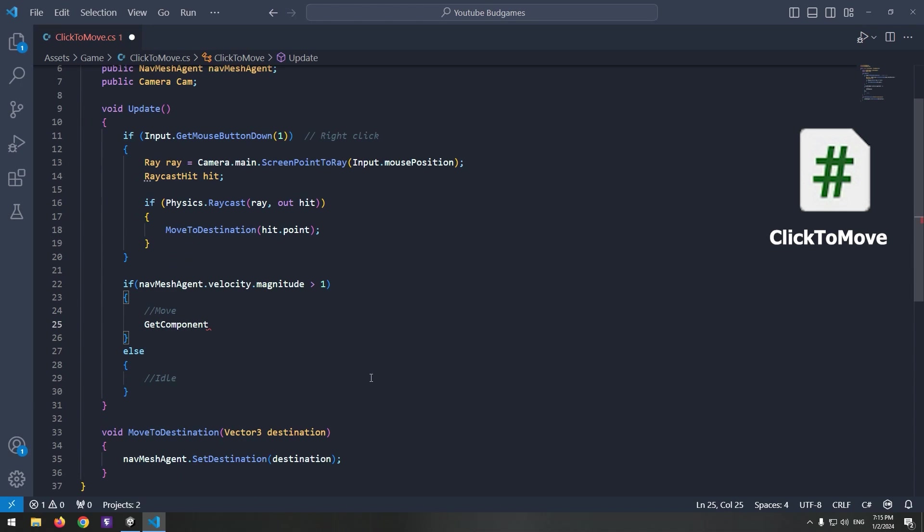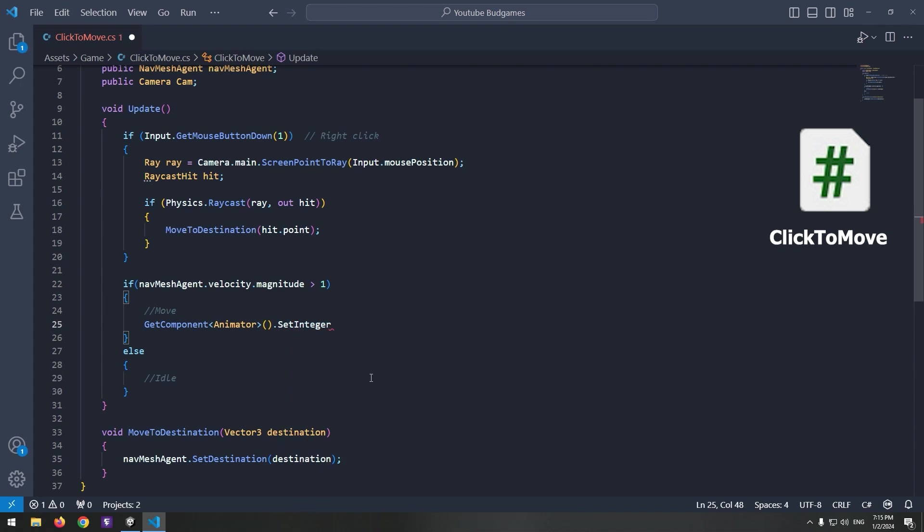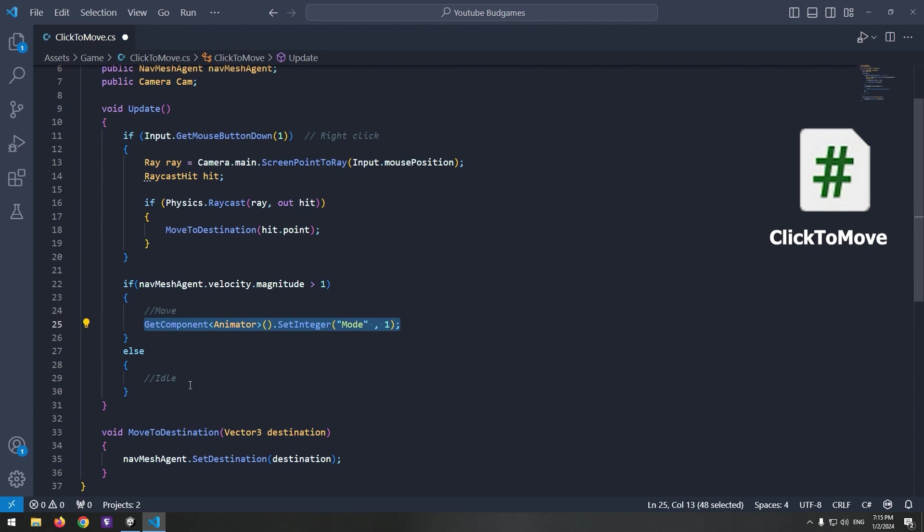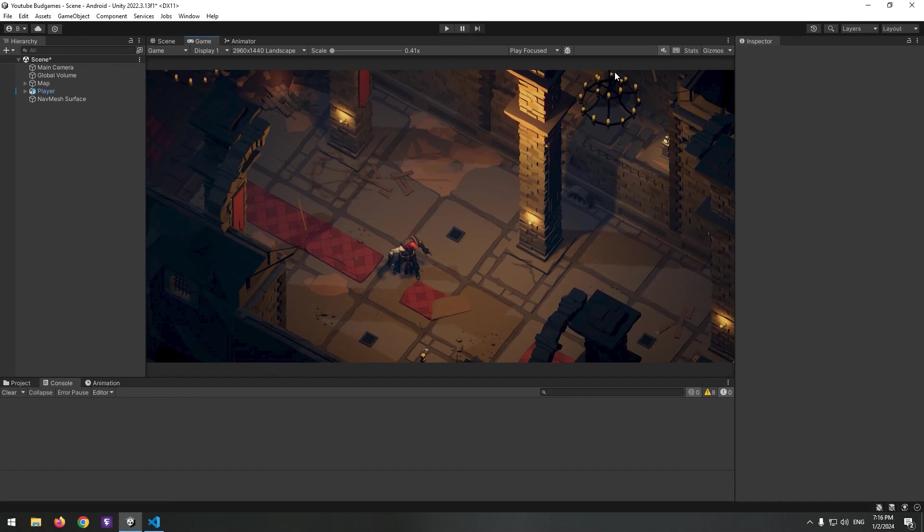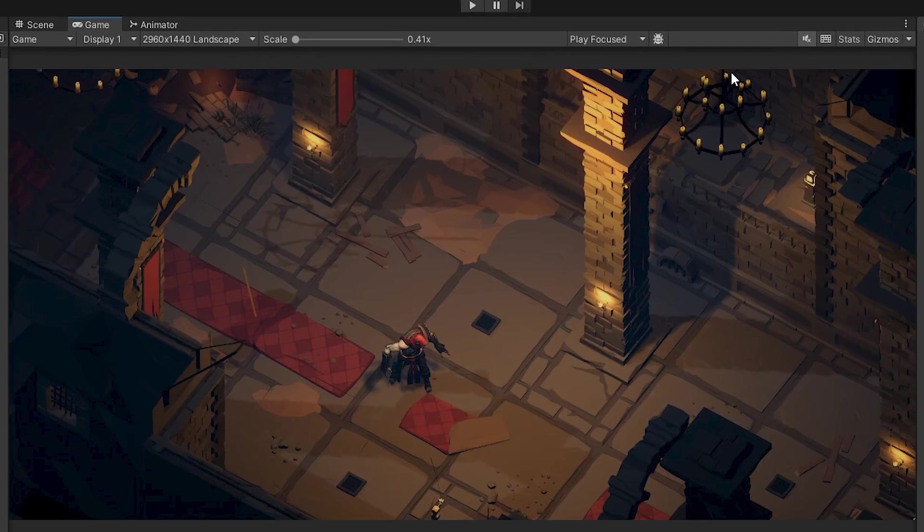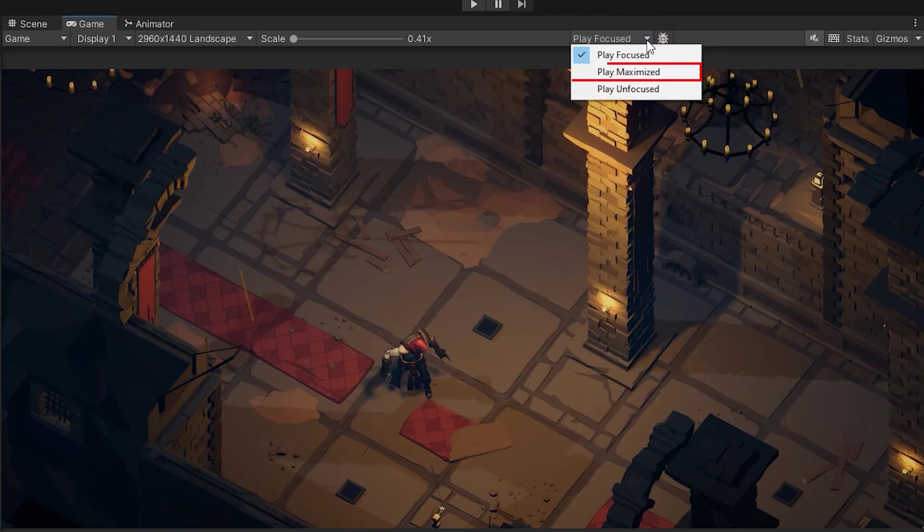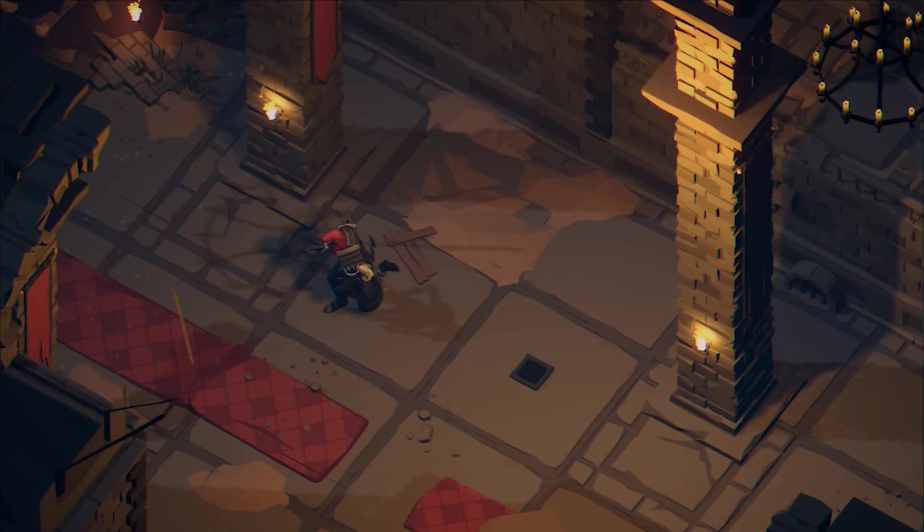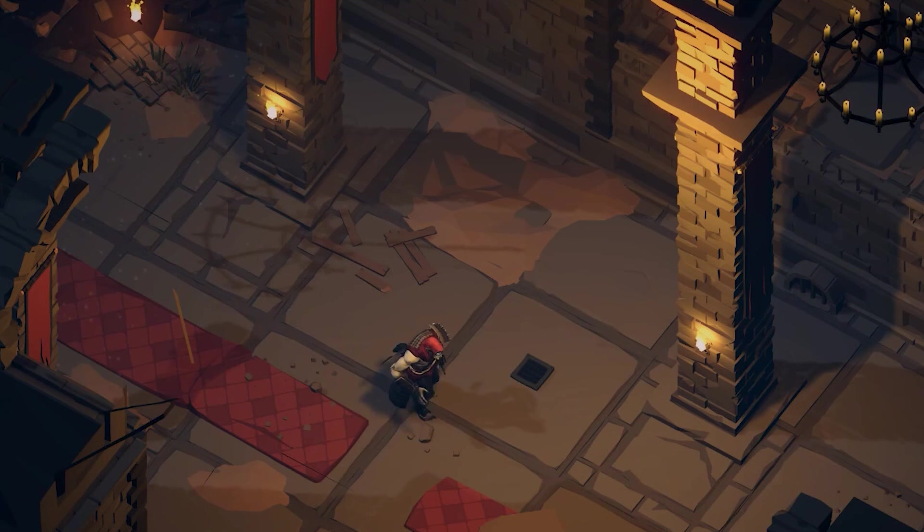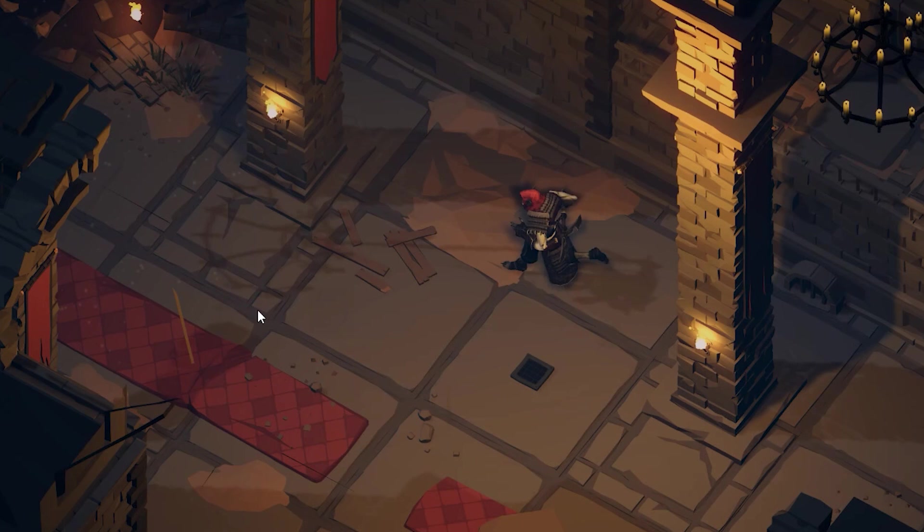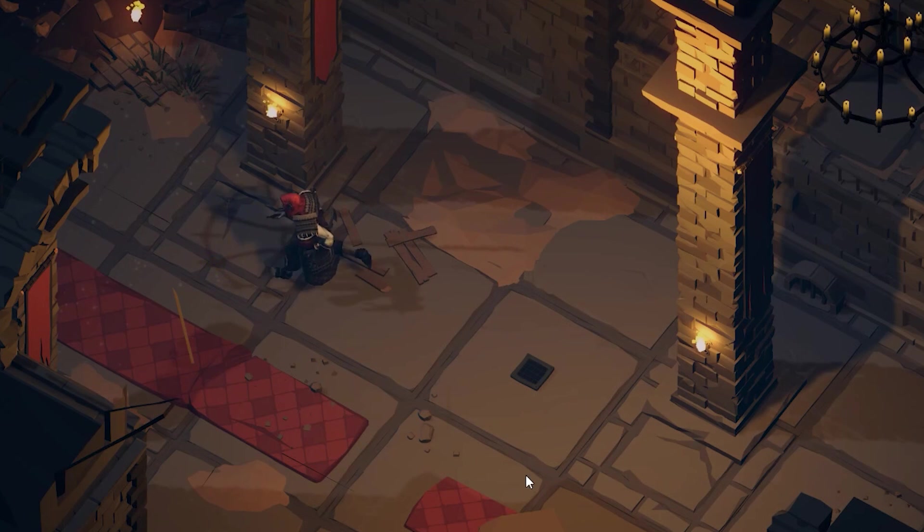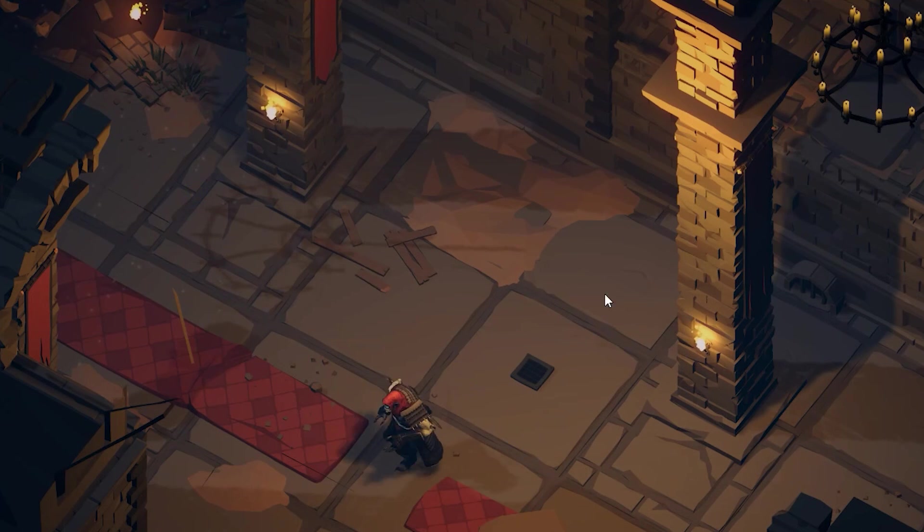So play the running animation in this if statement and play the idle animation in this else. An additional point: if you want to make the game screen fullscreen, click this option and select Play Maximized. This is the final result. Now anywhere you right-click, the character goes towards that point. Thanks for watching. Have a nice day.